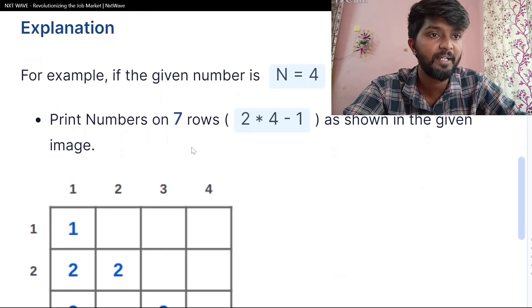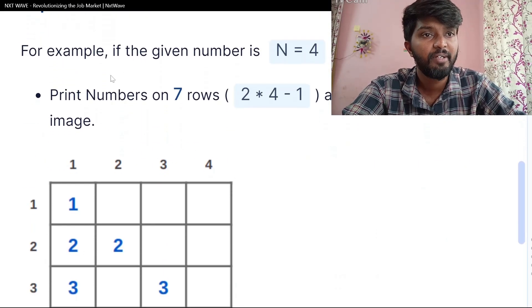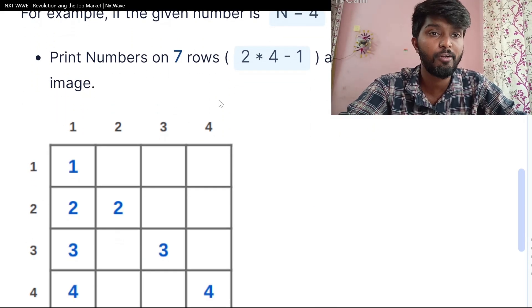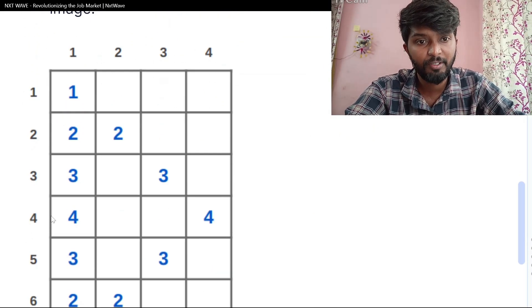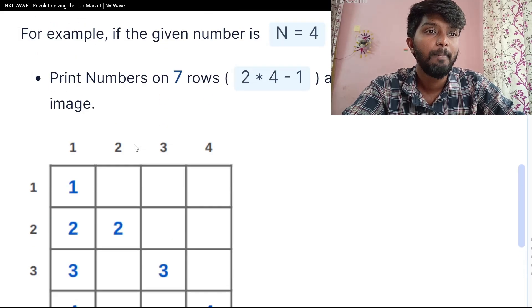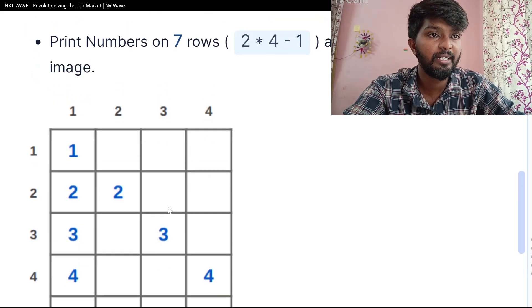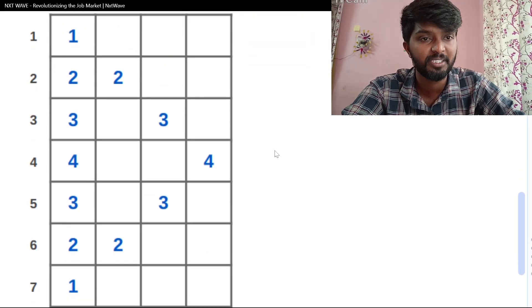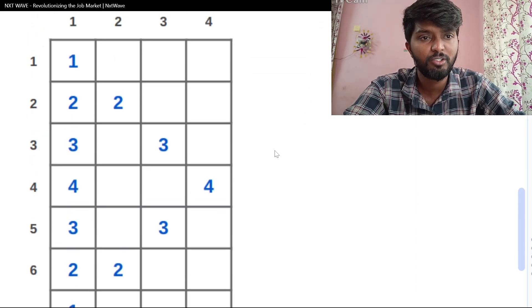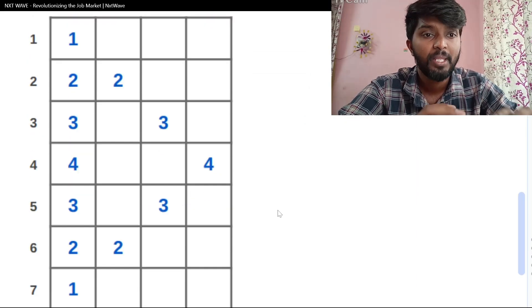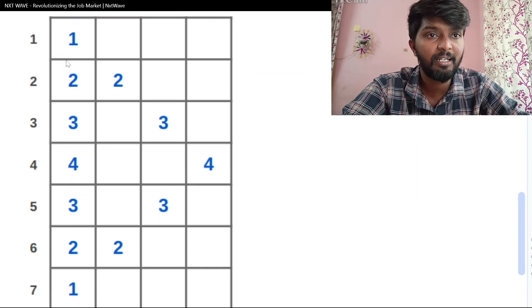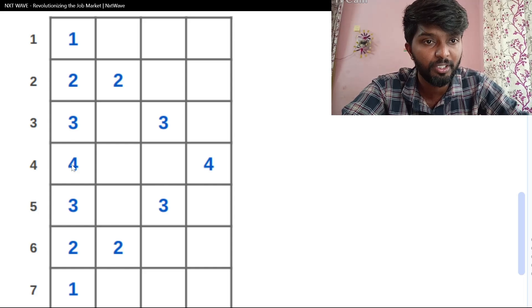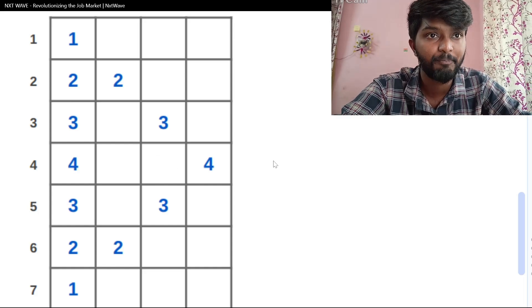For example, if the given number N is 4, we can print 7 rows: 1, 2, 3, 4. In these 7 rows, we can print this pattern. This is the image — we can see it. The main part is divided. The first part: 1, 2, 3, 4. We can print this.